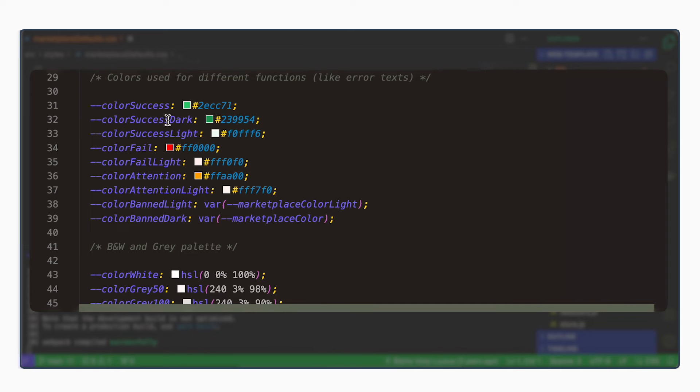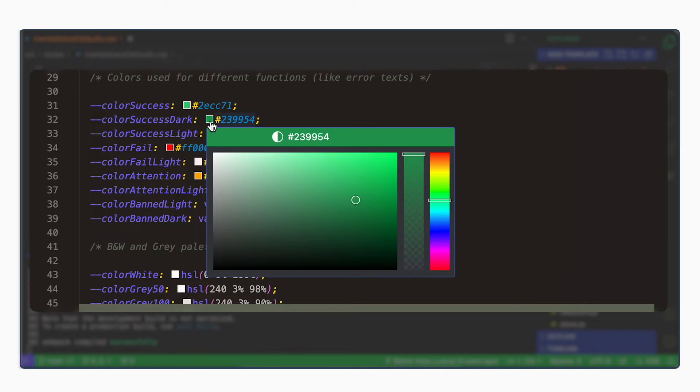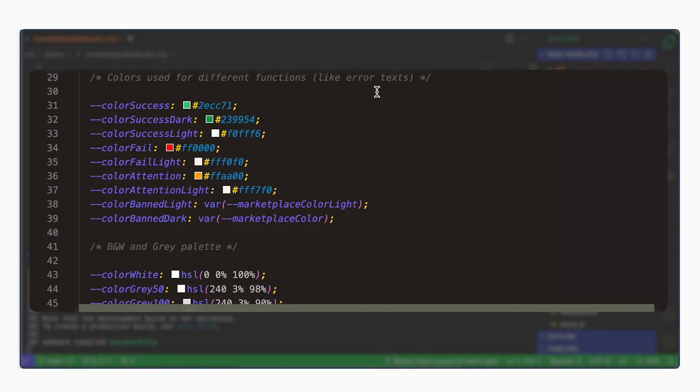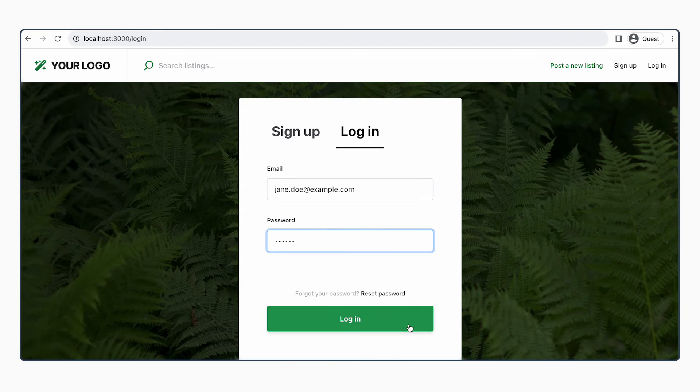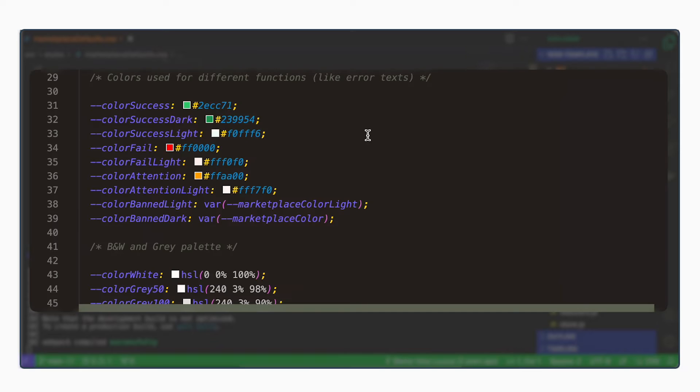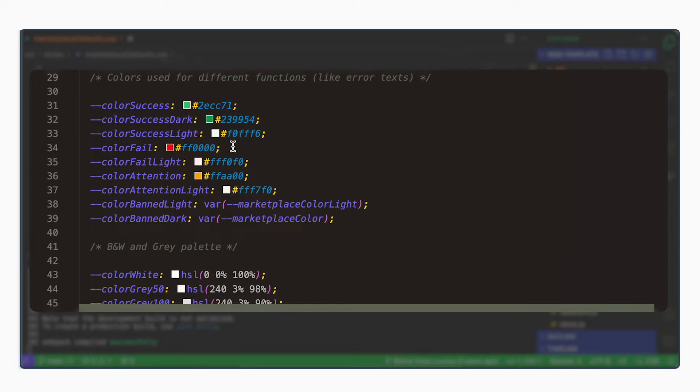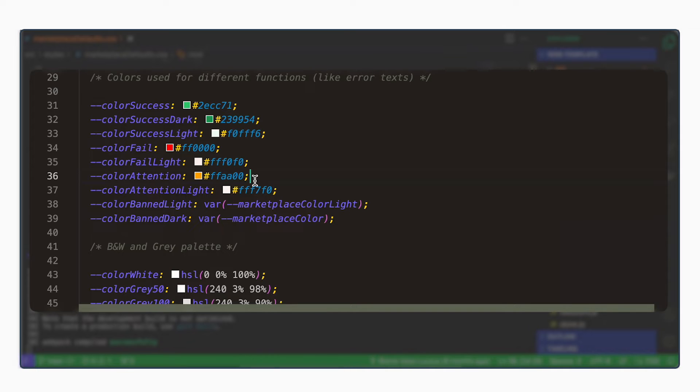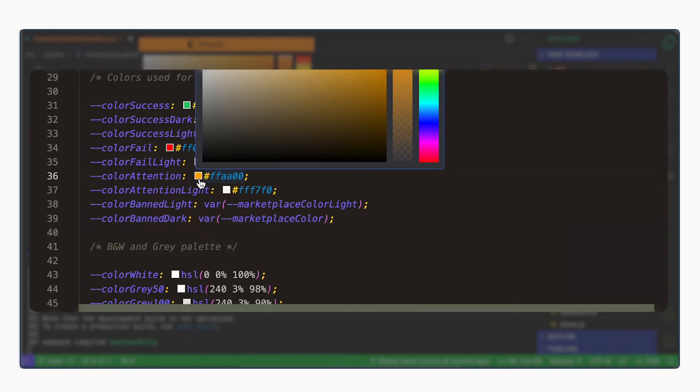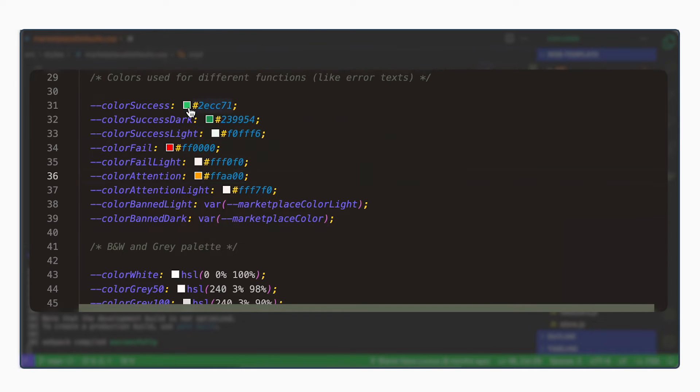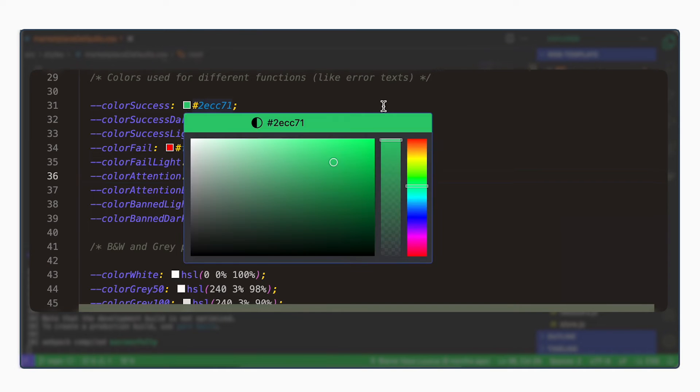Color success dark is a darker version and it's the hover color. In addition, this file defines a color fail and a color attention. Color fail indicates that something is going wrong. Color attention means that something needs the user's attention. The default values for these variables are based on traffic lights - red for failure, yellow for attention, and green for success.